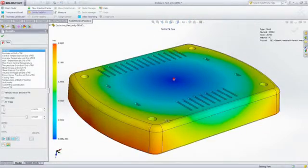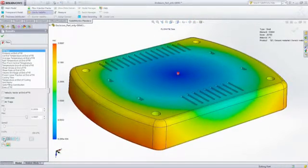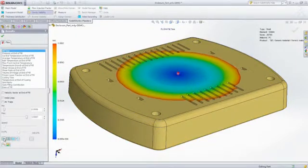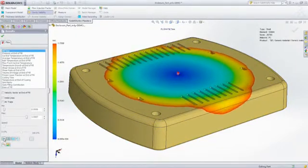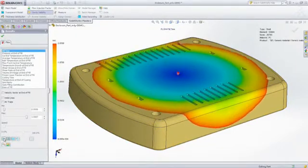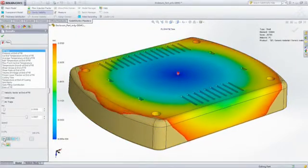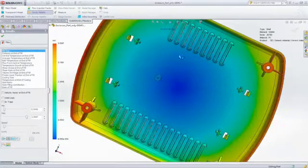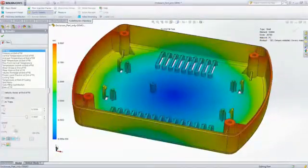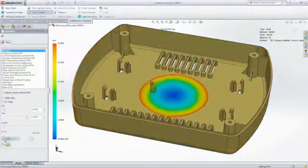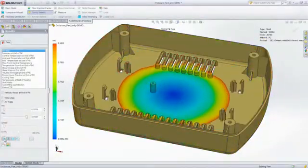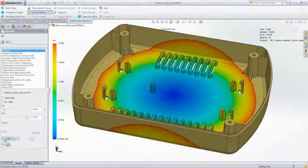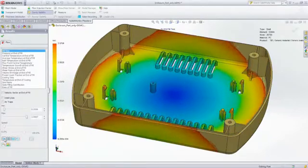You can now see that the part fills completely, and the fill time animation shows you exactly how this part will fill. This animation also provides insight as to where weld lines and air traps will form and if there will be potential cosmetic or structural problems.